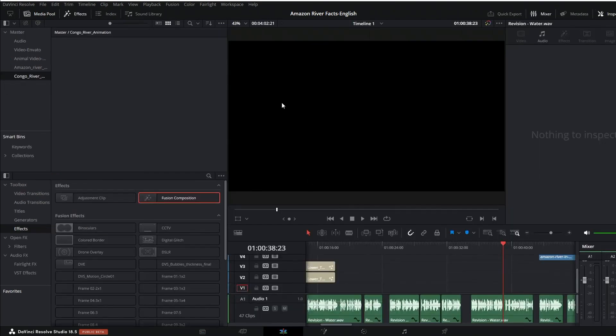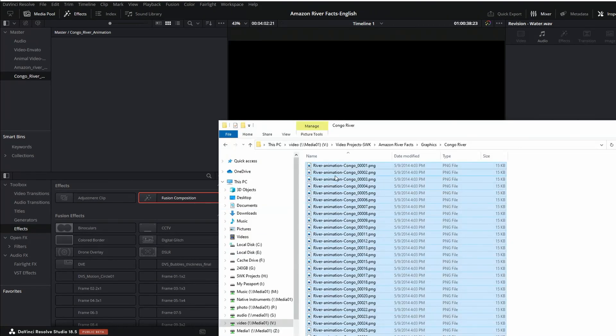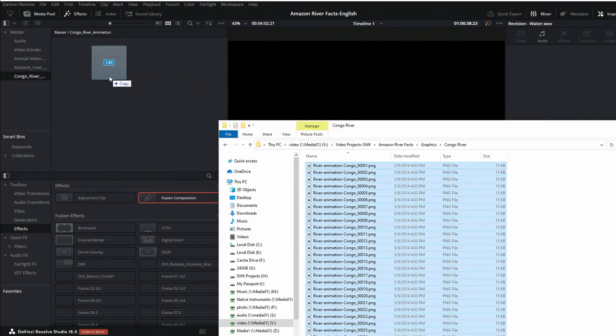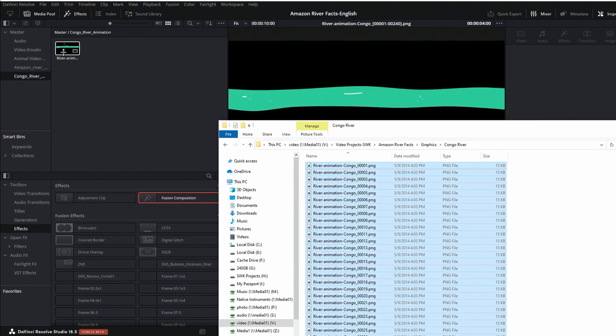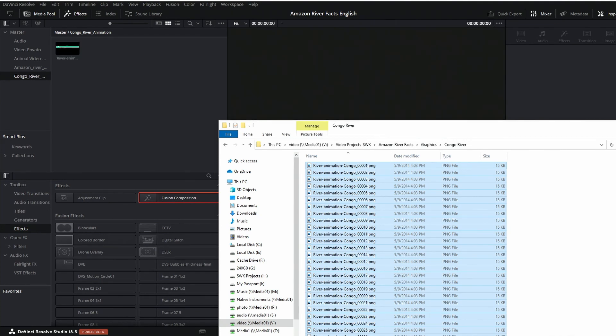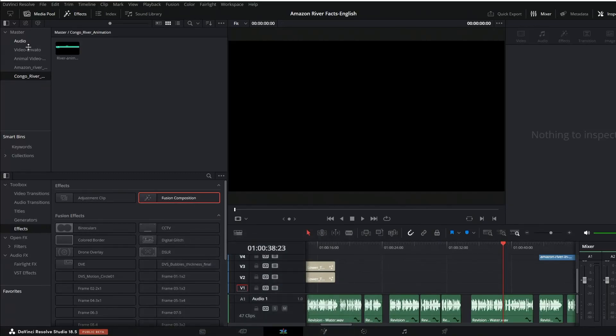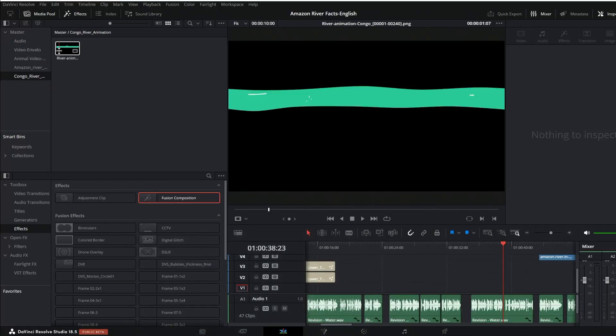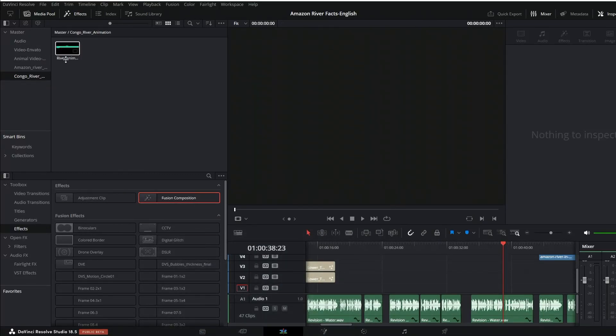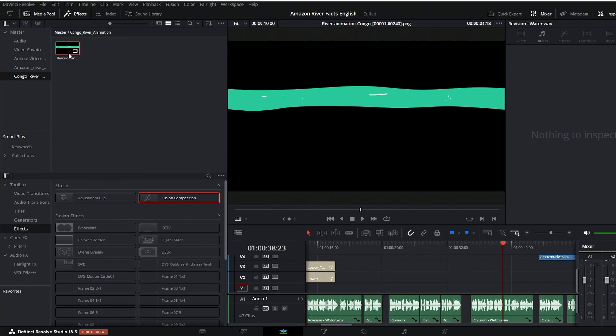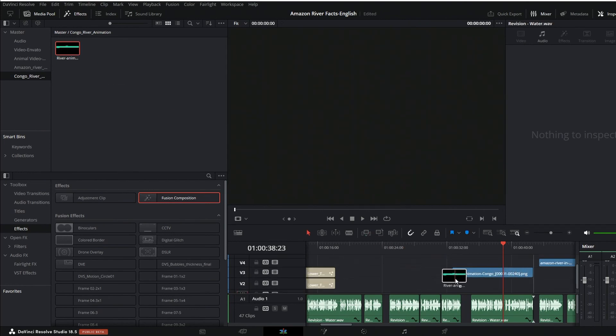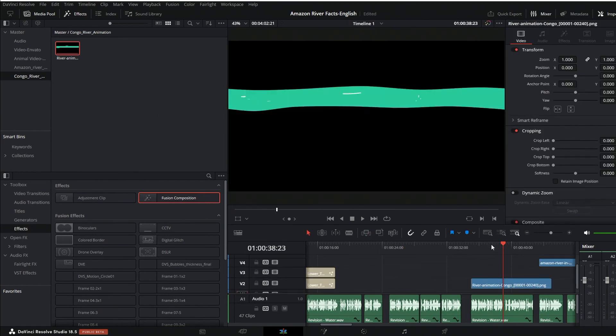So now go back to the edit page and we're gonna repeat the process of bringing in those images into the media pool bin here. And you can see now if I scrub through that, let's get that out of the way, that's a nice 2D animation.